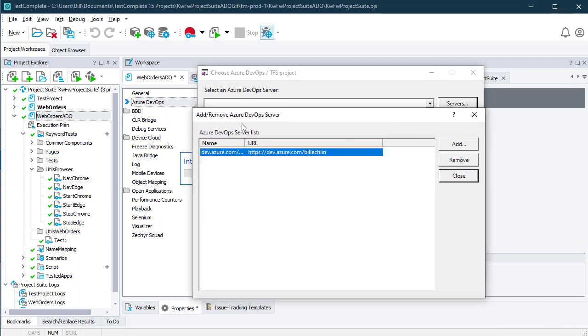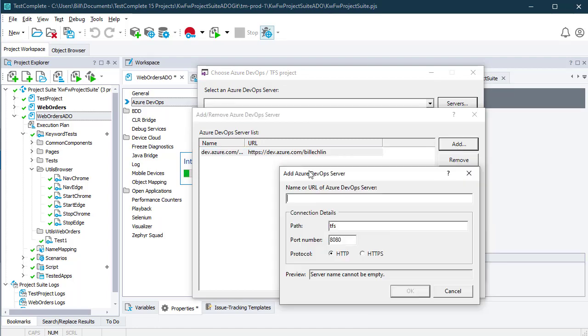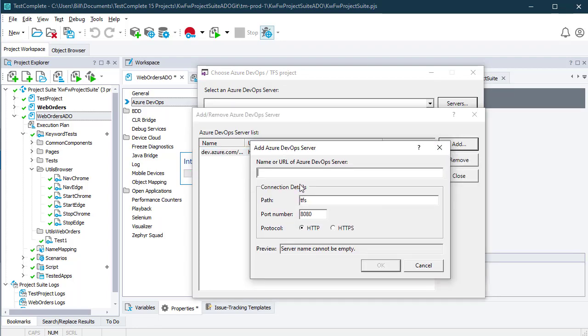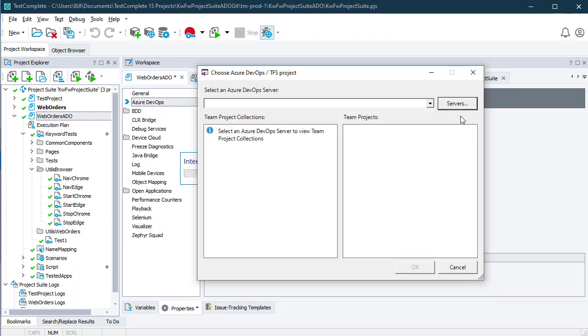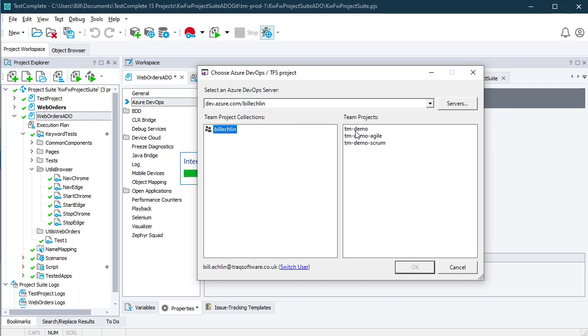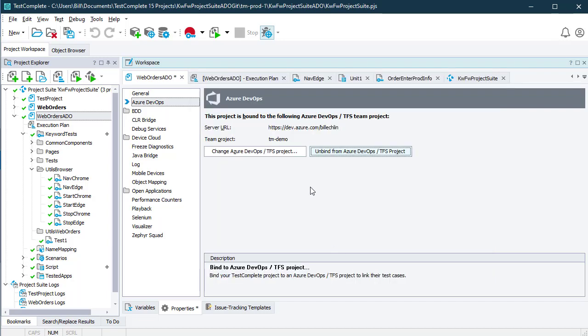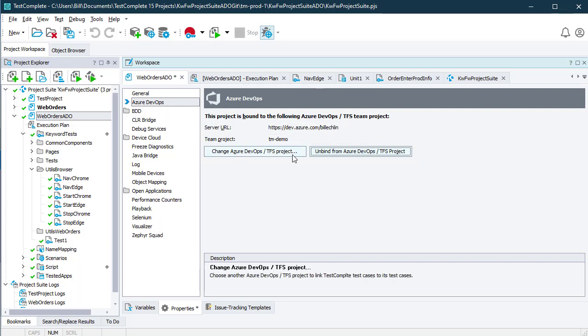You can add that in the server section. When you add that, you'll be expected to enter the URL and the credentials. Once you've connected to that server, you can select it, pick the team, and then pick the project that you want to bind your TestComplete project to. Once that's bound, you'll see the server URL and the project listed there.